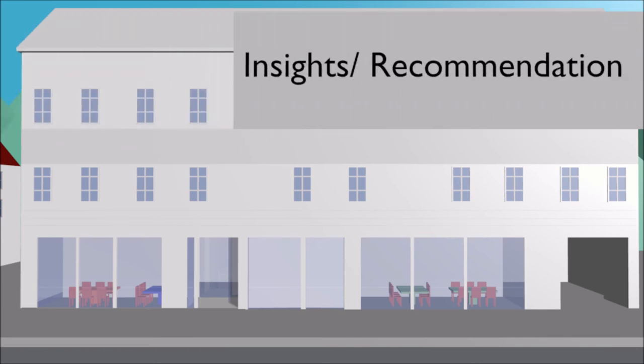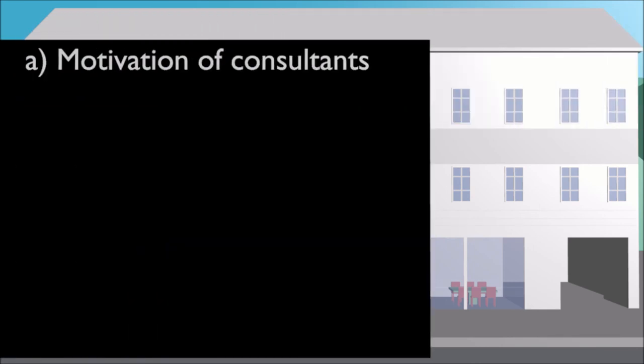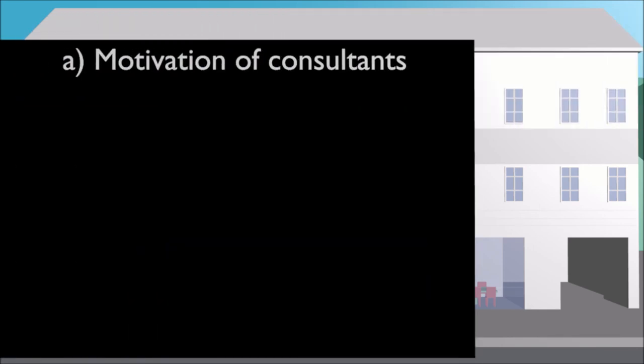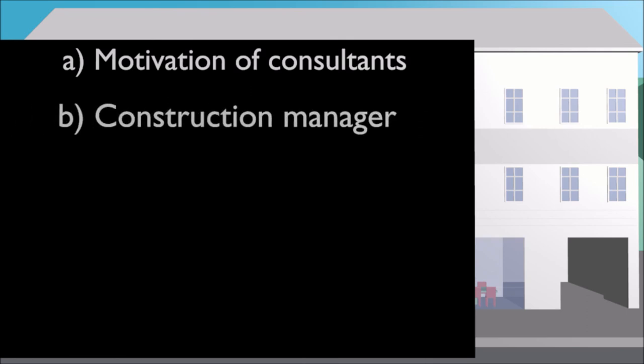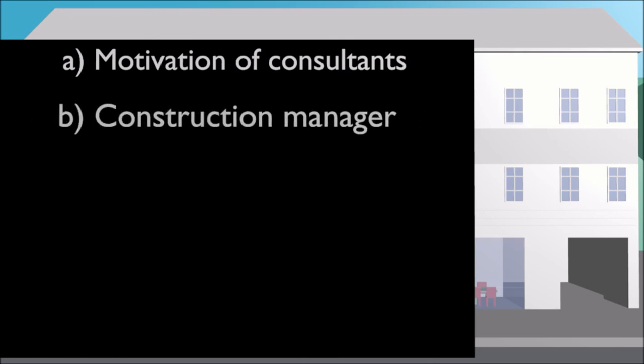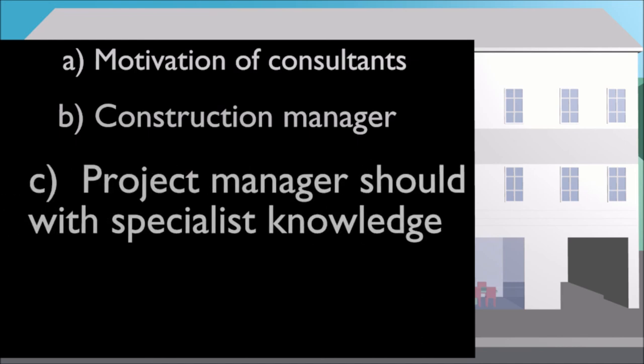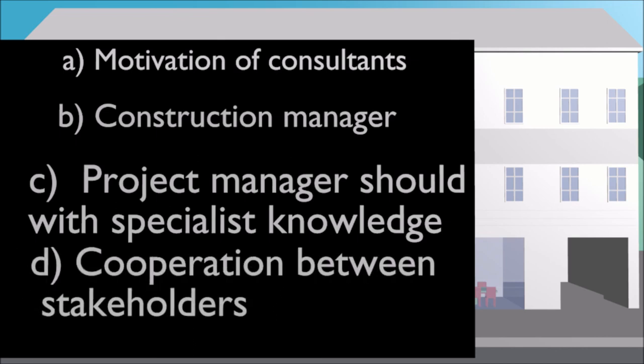Insights: It is important that consultants are motivated to perform well. The construction manager is a key person. Choose him or her wisely. It is preferable that the project manager has good knowledge of all areas that the project involves. There should be close cooperation.